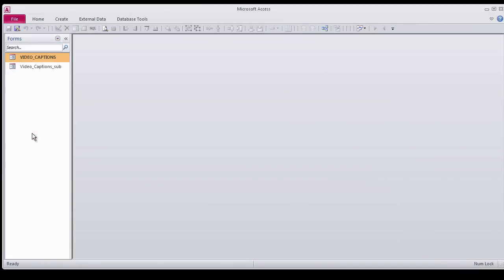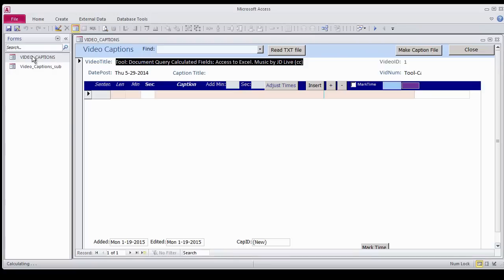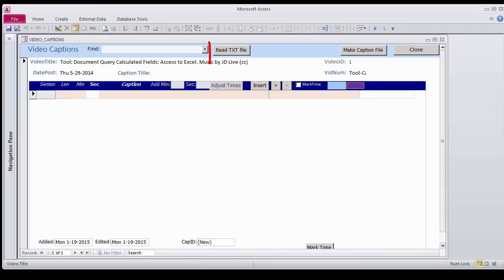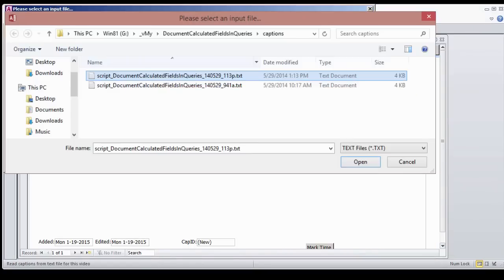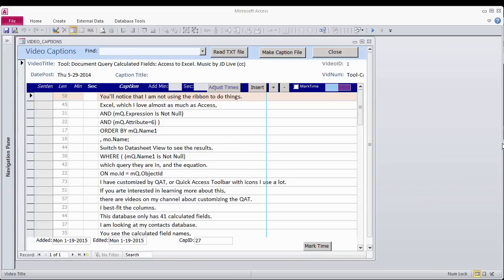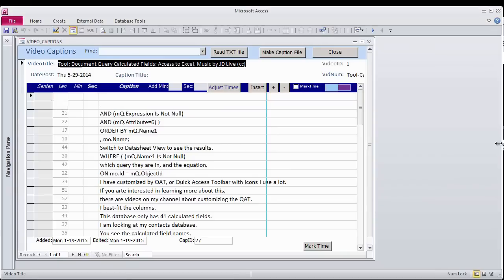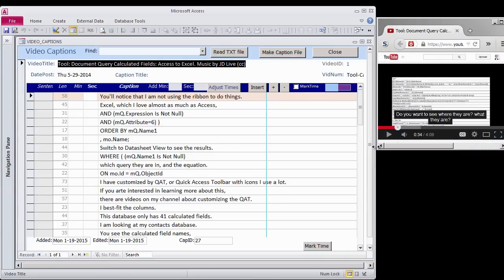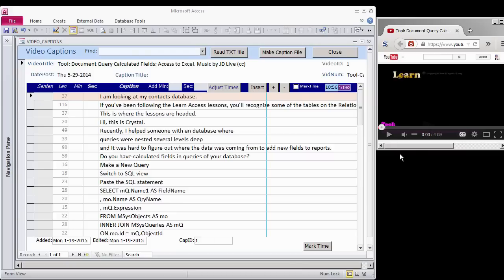I read my script from the text file by clicking the Read Text File button. I size Access and my video player so I can see both windows at the same time. I play the video, checkmark time, and start time coding.